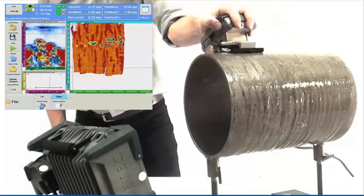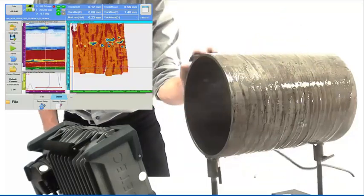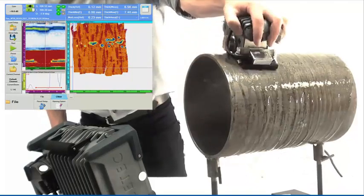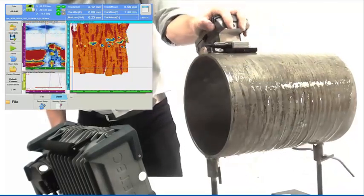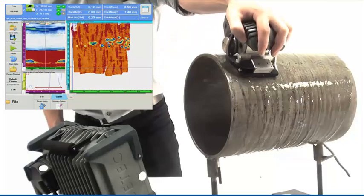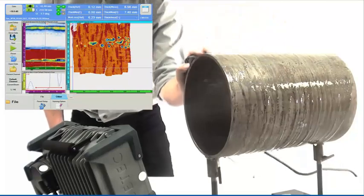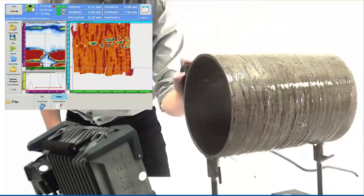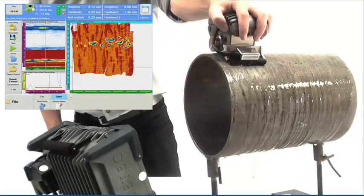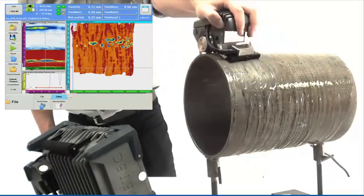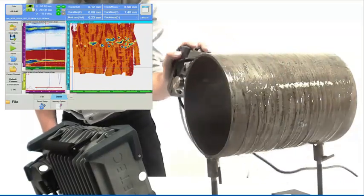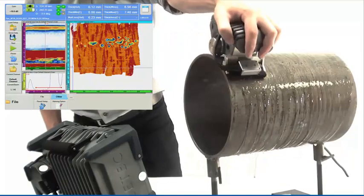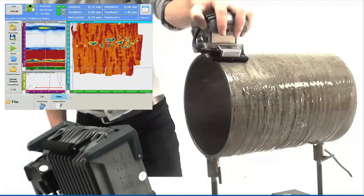As it can be seen, the NDT paintbrush delivers the confidence that no area will be missed. Once a complete region has been examined, the inspection data are rapidly stored on the solid-state drive of the Topaz-16 and can be analyzed immediately or later on.